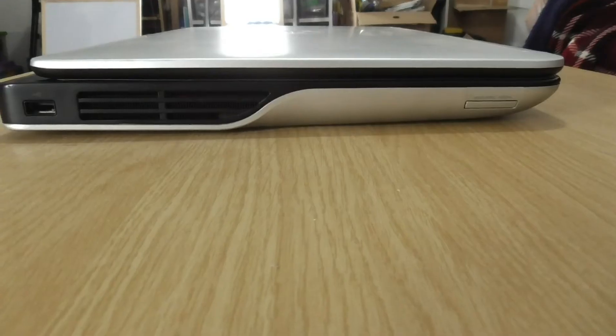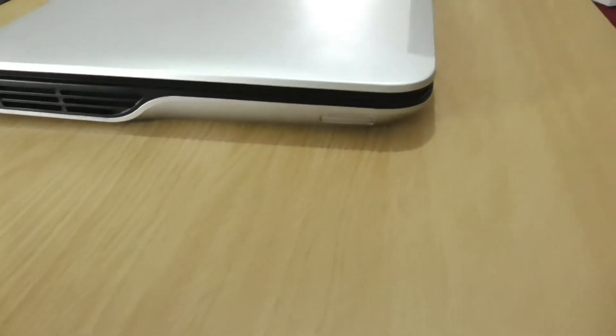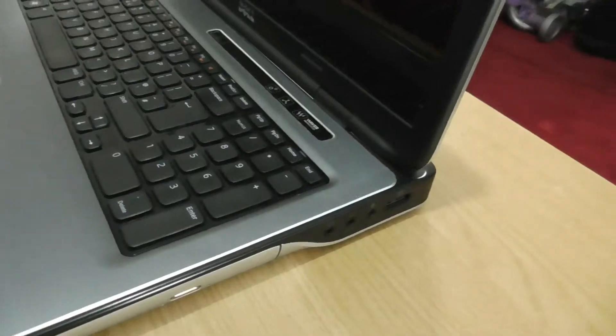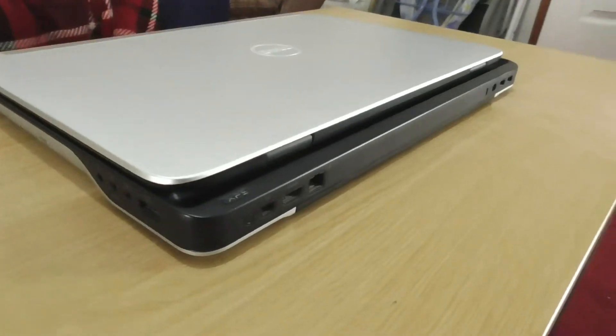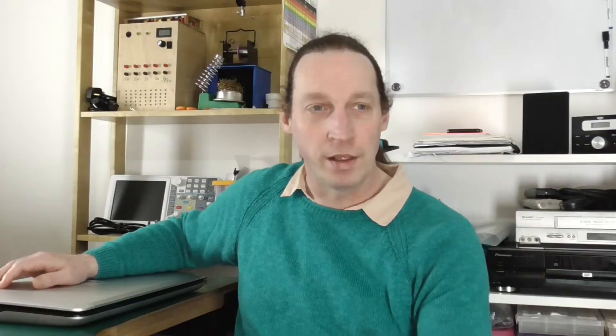This is a Dell XPS 17, the L702 version, and it's had eight or nine years of good service, worked really well. But it's not done with yet—I still think there's some more performance to be had out of it. I want to use it for audio.